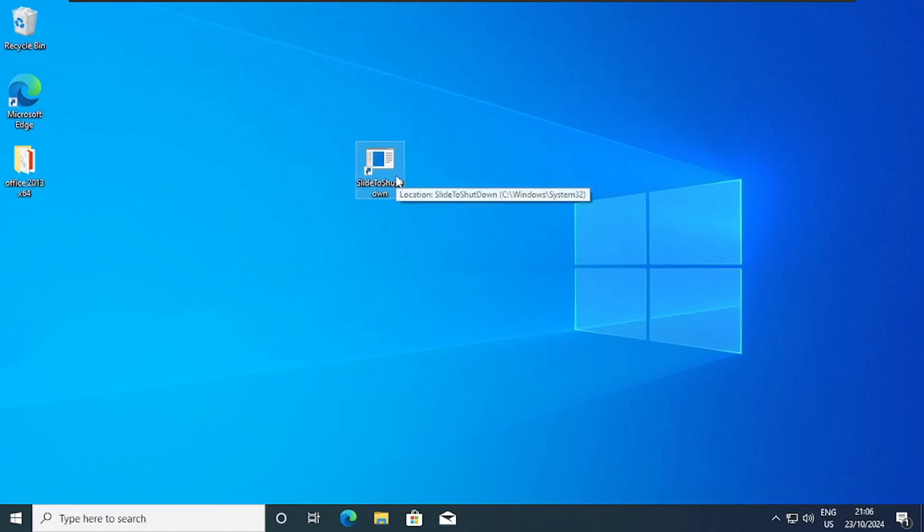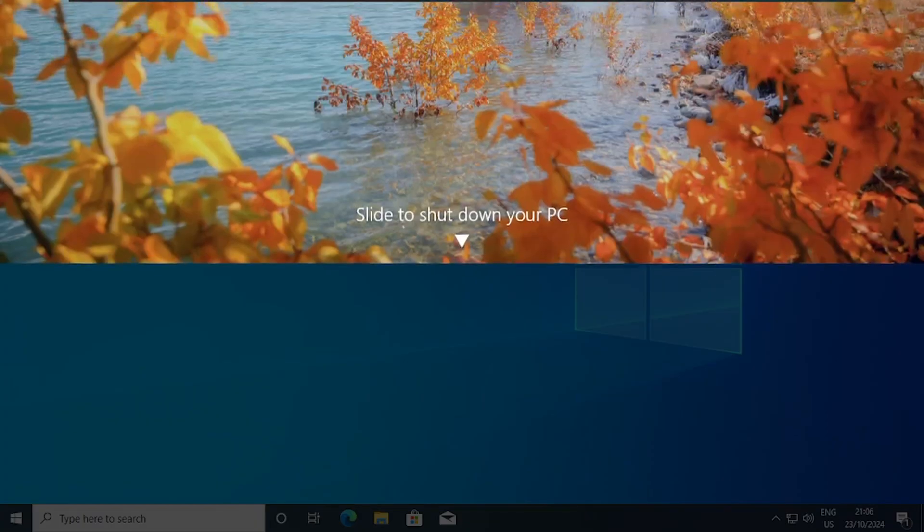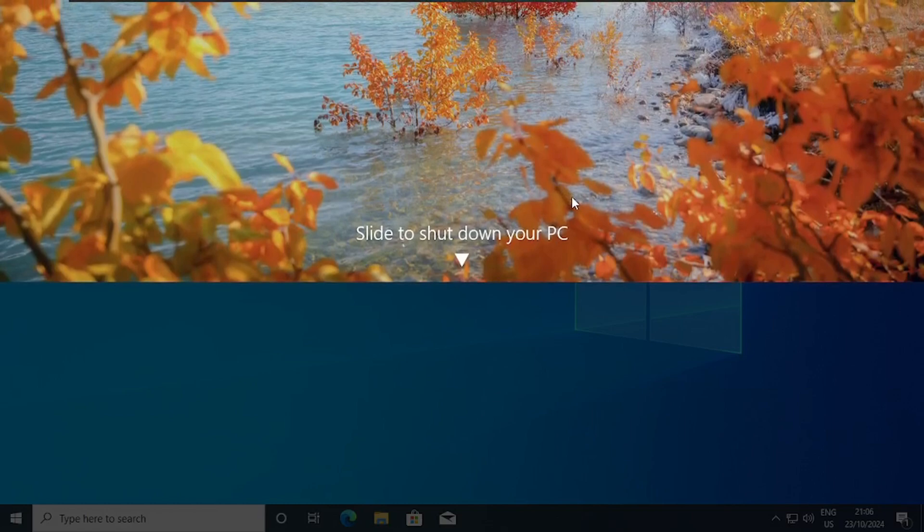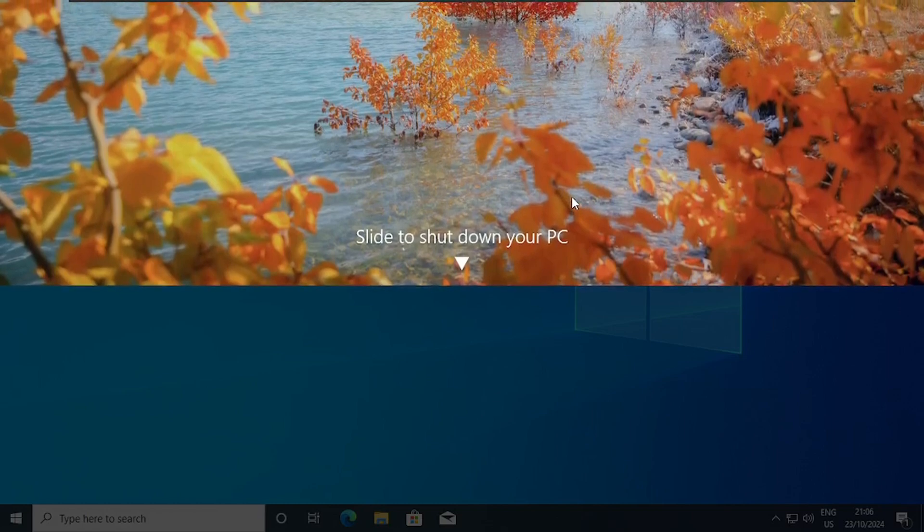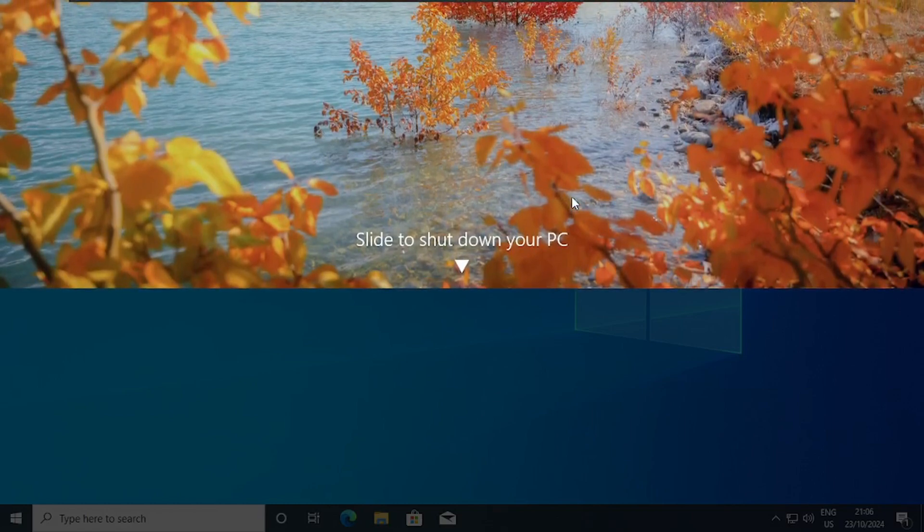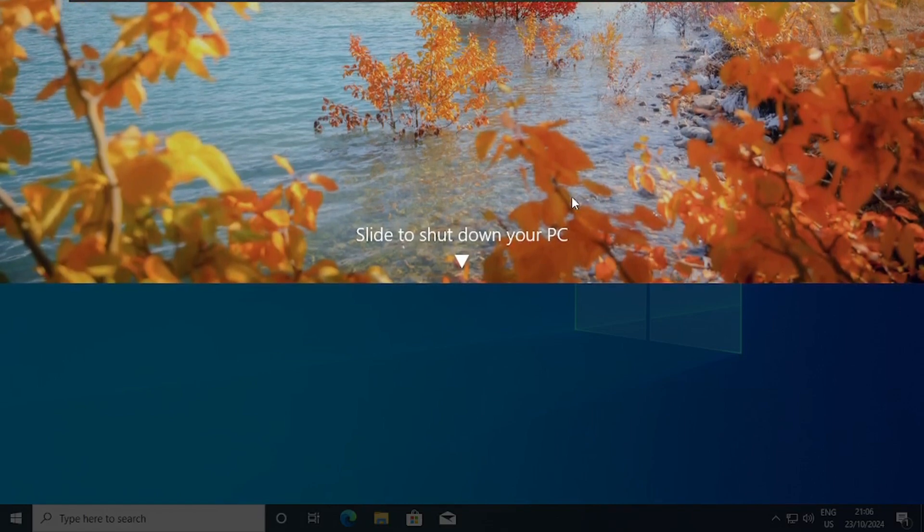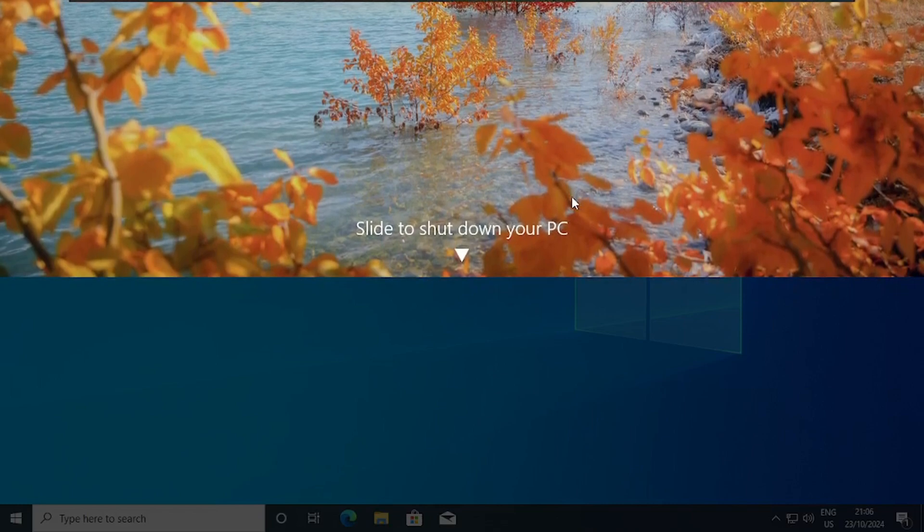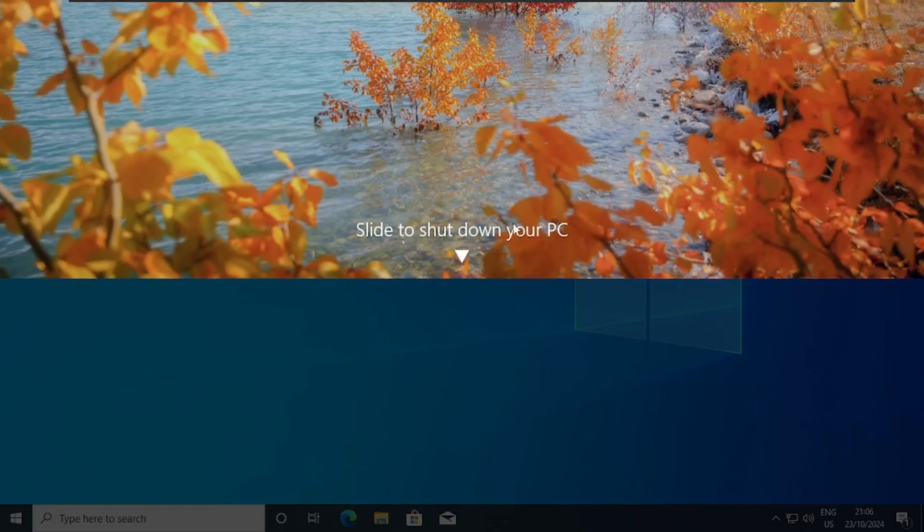So the moment you double click on that, it gives you this nice interface slide to shut down your PC. It's very cool. So you can try it at your end and leave the comment at the comment section below.